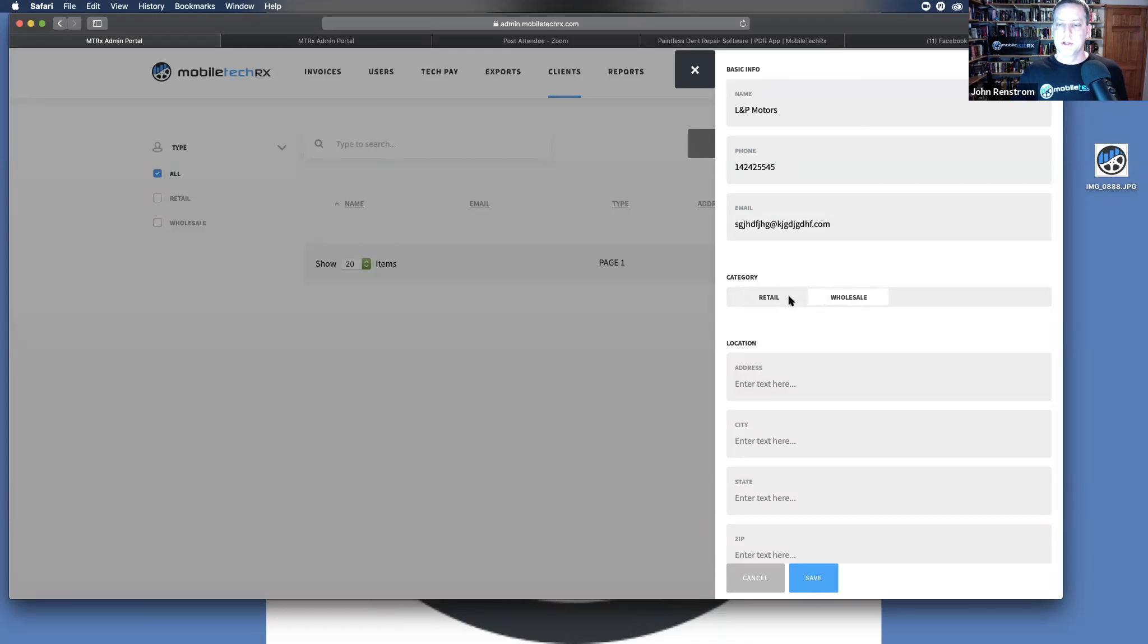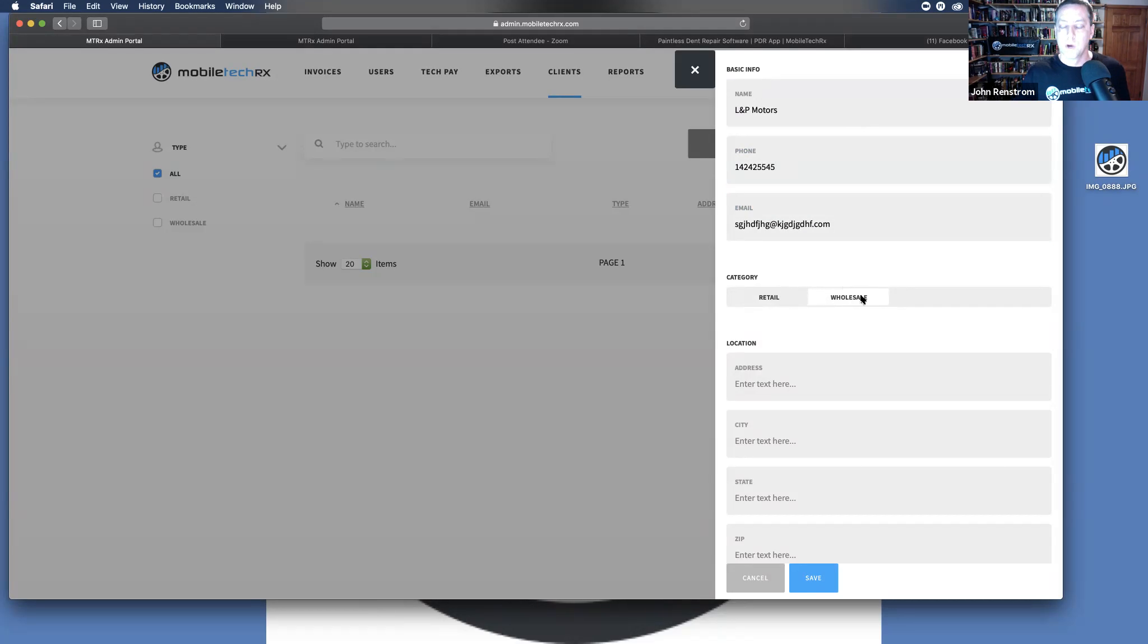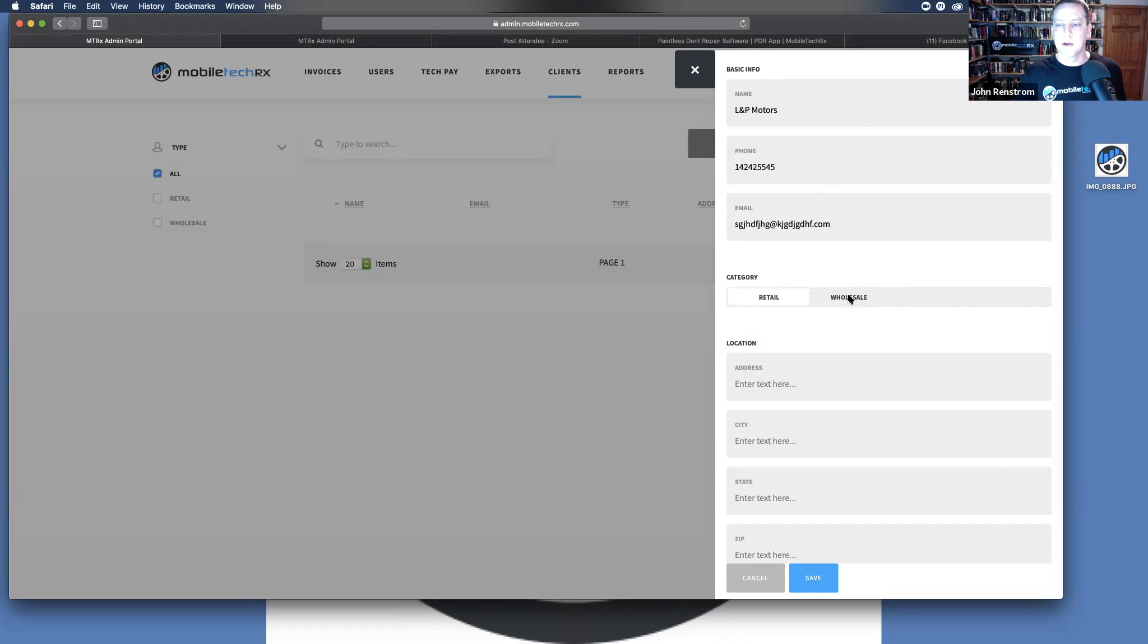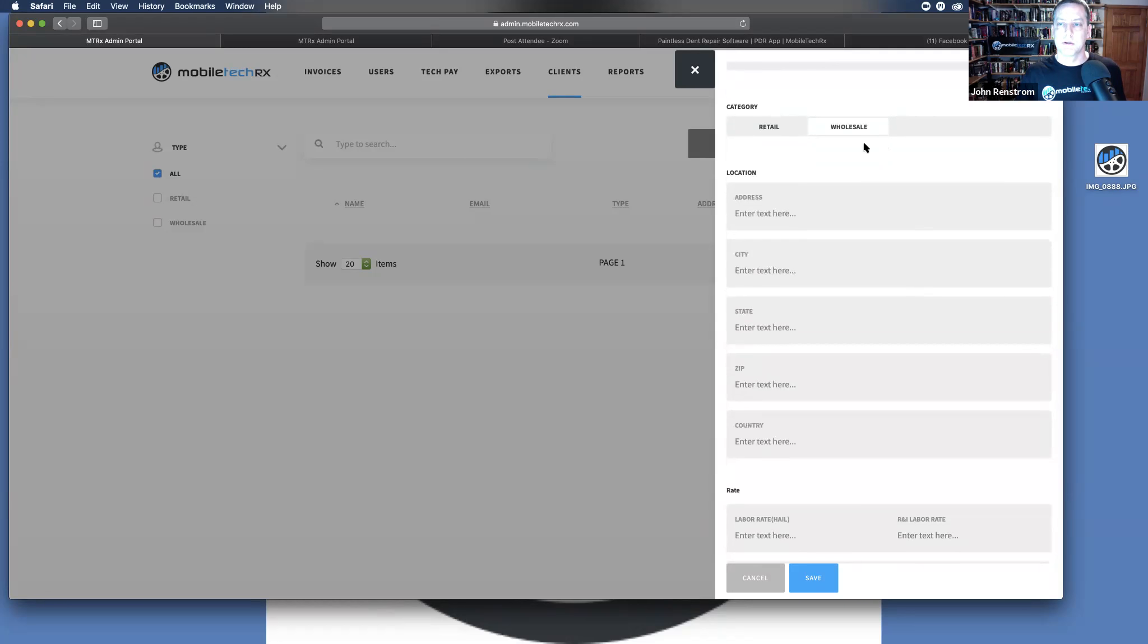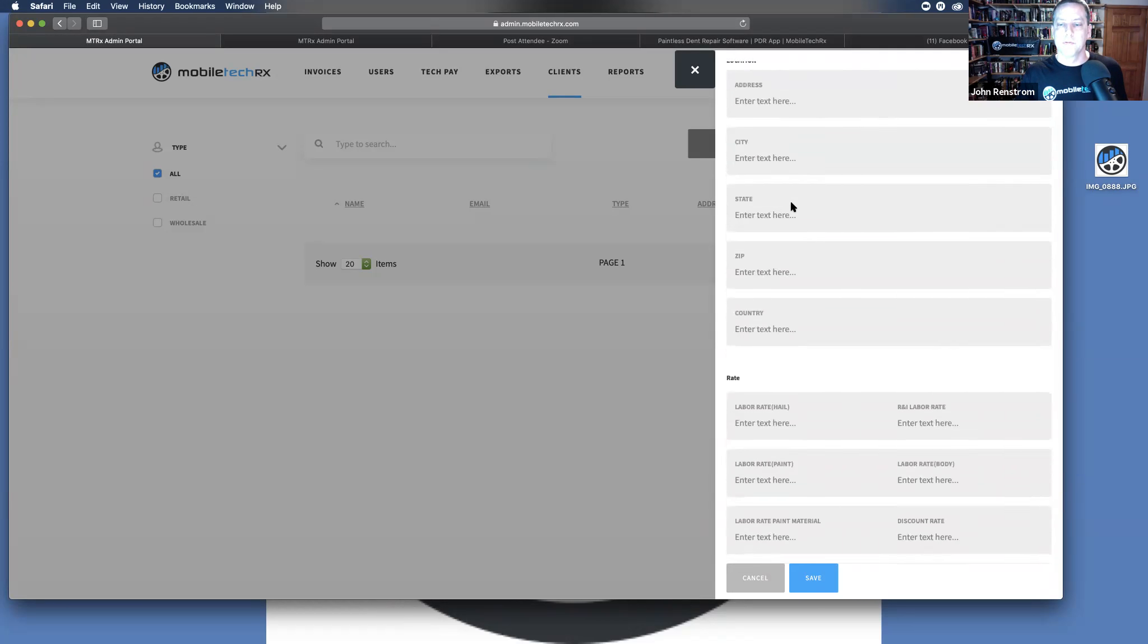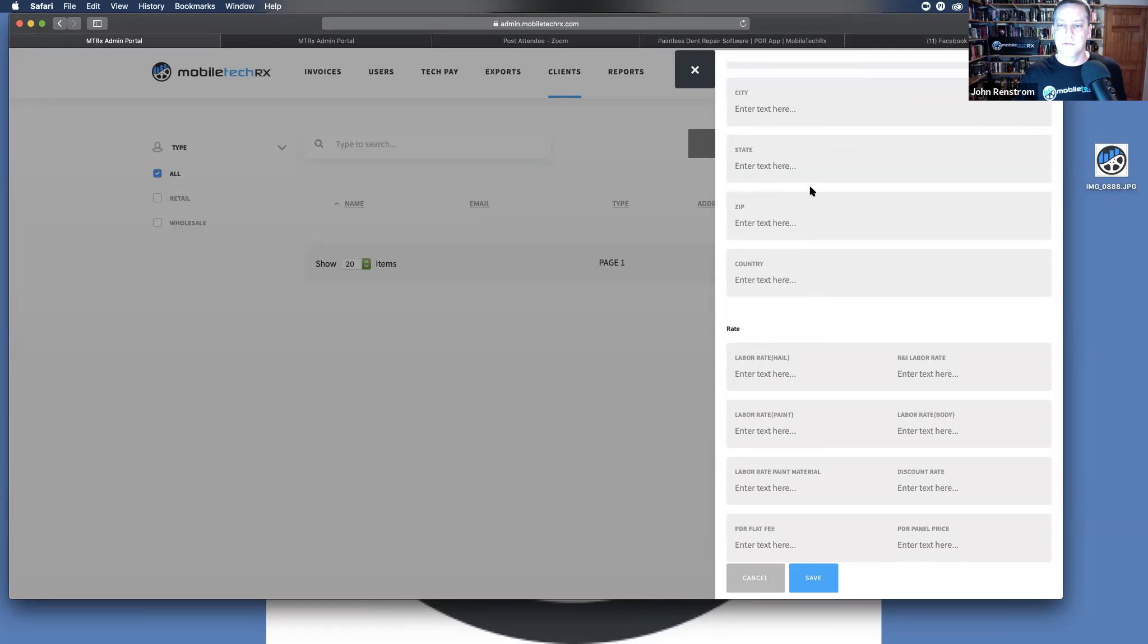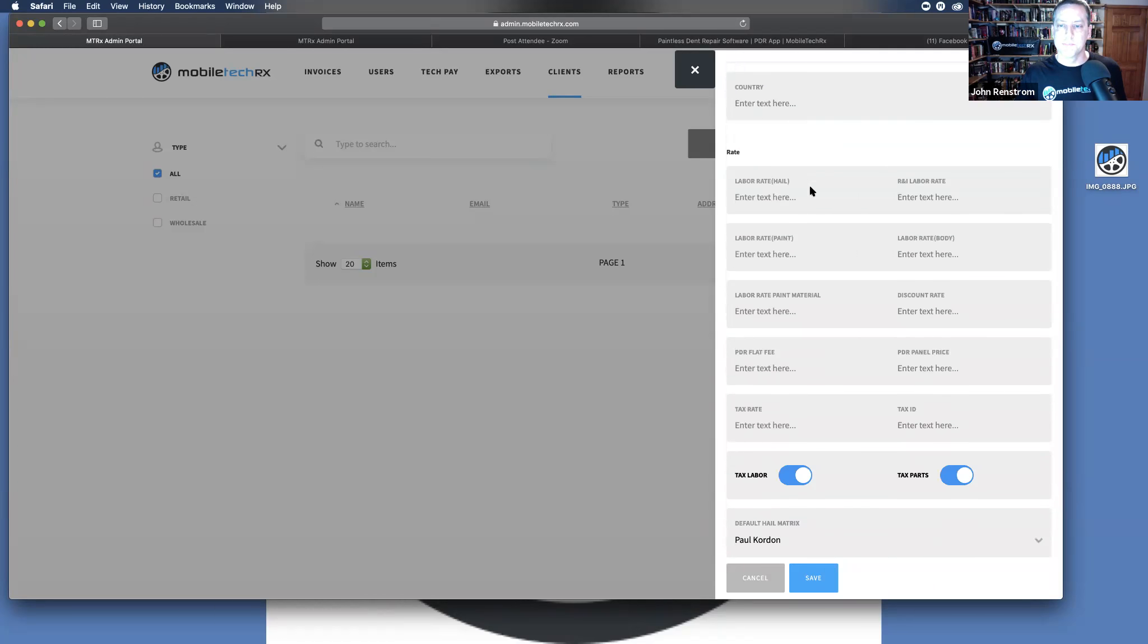Wholesale and retail. This is an important distinction because as you separate your company running reports that we will cover in a much more thorough webinar at a later date, you're going to want to be able to sort those. And for those of you that do both retail and wholesale, you want to be able to run different reports upon wholesale and retail. So make sure that you are categorizing your clients in that format. Add all of their location information here.